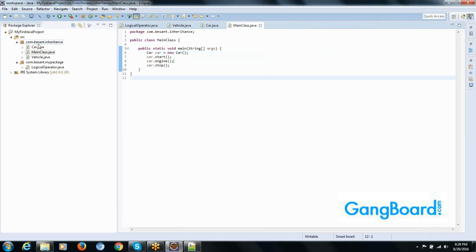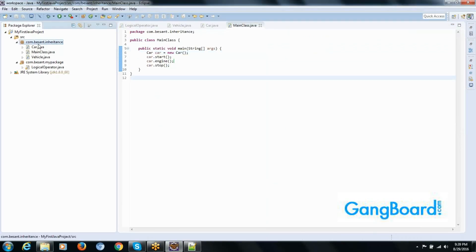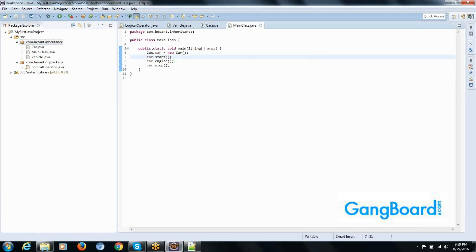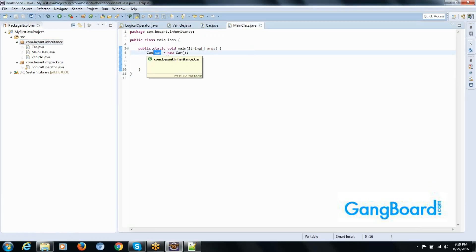In this case, when we say the Car class extends Vehicle — is Car a subclass of Vehicle? Yes, Car is a subclass and Vehicle is the super class.